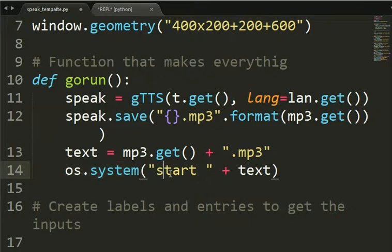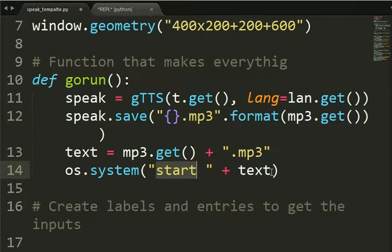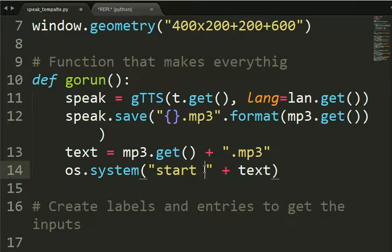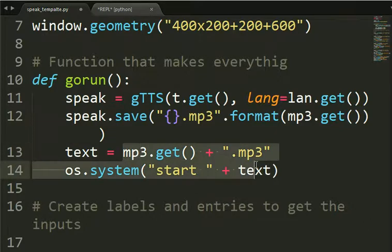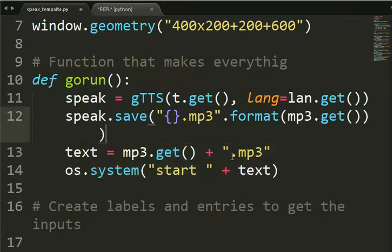And then we will open with os.system, we will open in our program on our computer, just like we do what we do in the command line, doing start plus a space here, plus the text that is the name of the MP3 file. Let's see if it works.